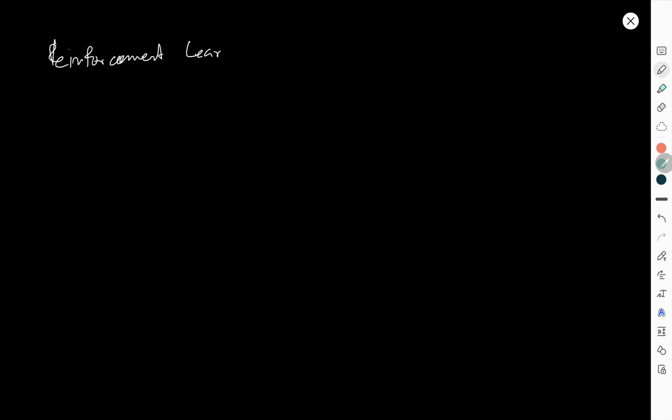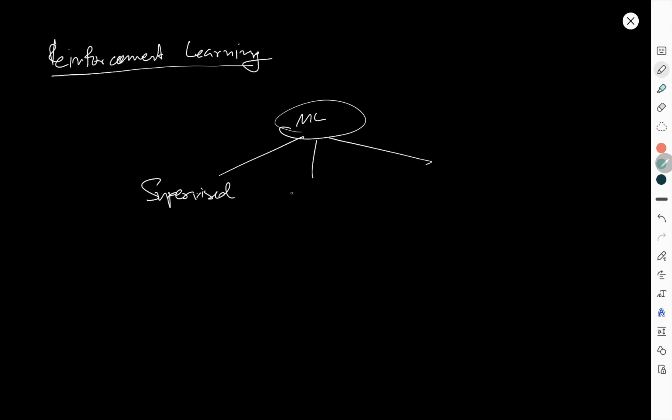I'll talk about reinforcement learning. As you know from the machine learning course, if you talk about ML there can be three categories: the first one is supervised learning, unsupervised learning, and the last one is reinforcement learning. So what is the idea behind reinforcement learning and how different is the idea?